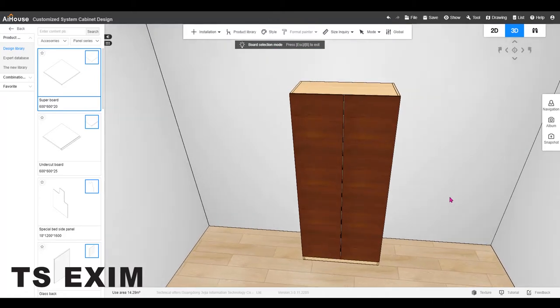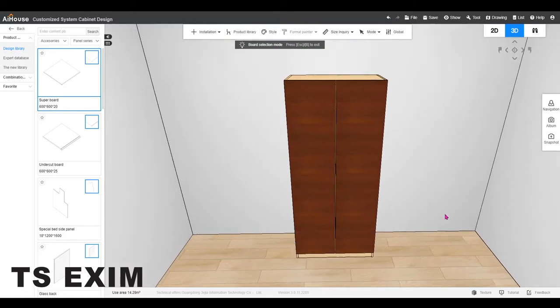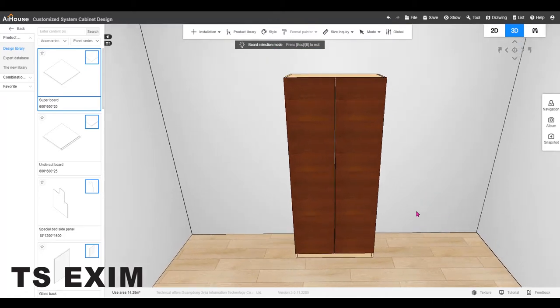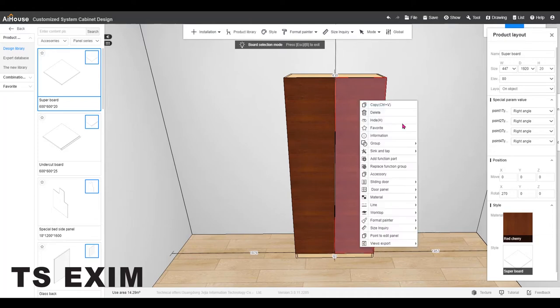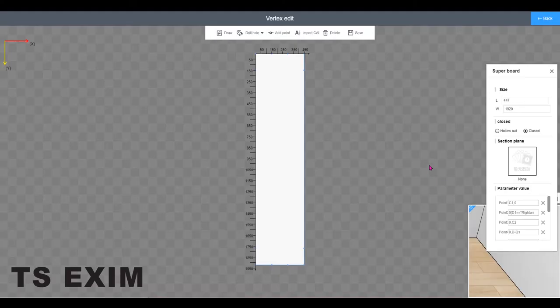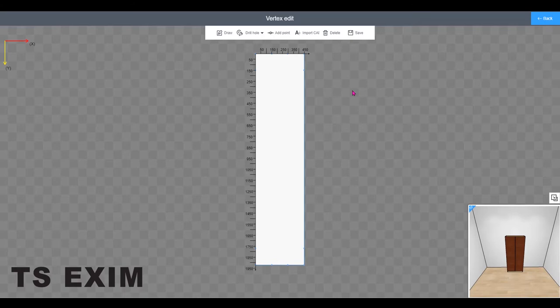Then make sure you're still in box selection mode. We can now right click on the panel and select point to edit panel. Delete the assisting shape first.